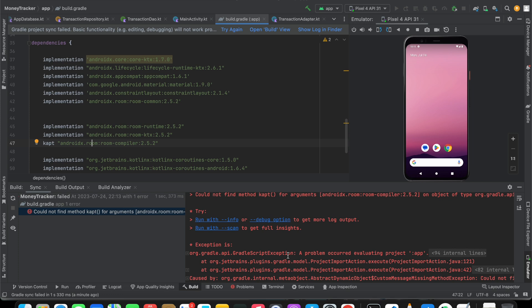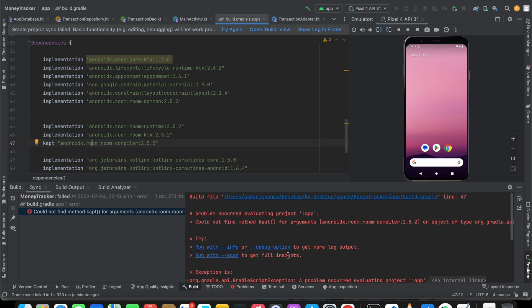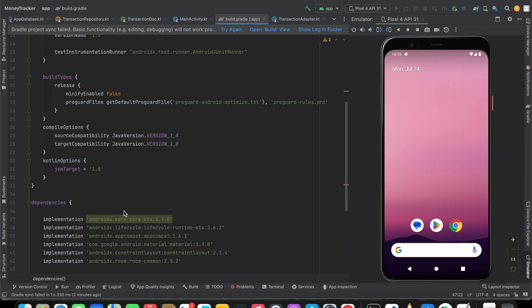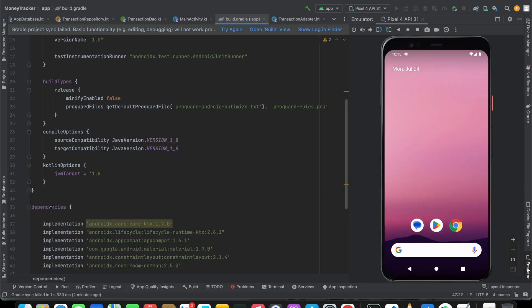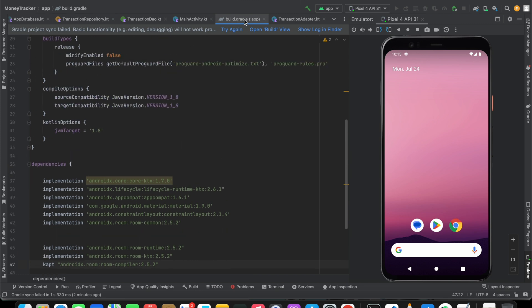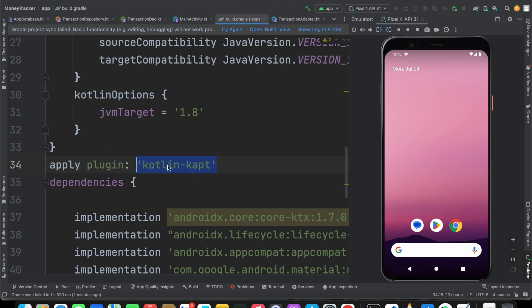You will see some code in the video description, so you have to copy that and paste that above or below of this build.gradle dependencies section. I'm going to paste that here. You have to copy that from video description: apply plugin: 'kotlin-kapt'. Once you do that, you can press sync now or try again.